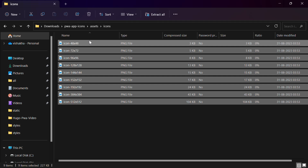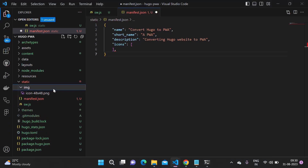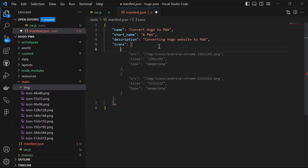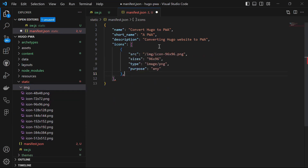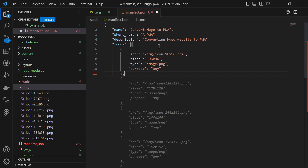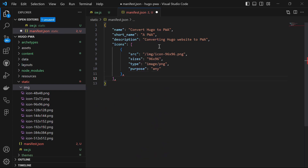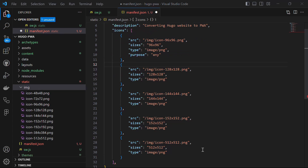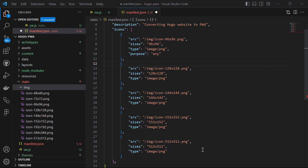Choose the icons of various sizes from this folder and paste them into the image folder located within the static directory of our project. So let's copy all of these images and paste them into our image folder. Now once you have pasted the icons, the next step is to include them in the manifest file. Each icon is defined by its source (the image file path), size (dimensions in pixels), type (image format), and purpose. Include as many image sizes as you can — here are all the icon sizes I'm using.